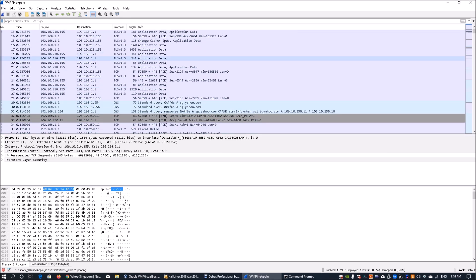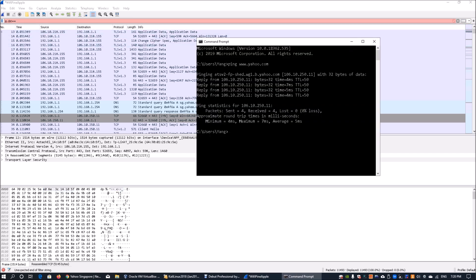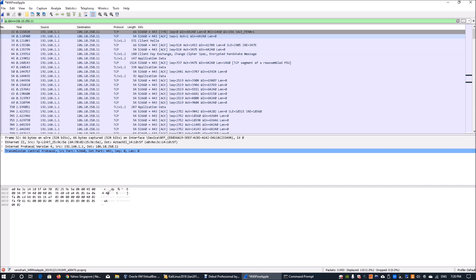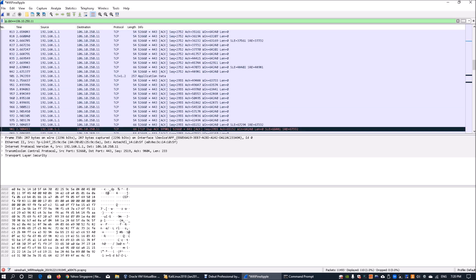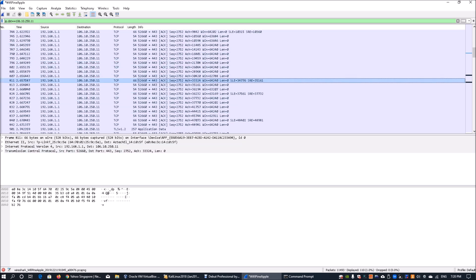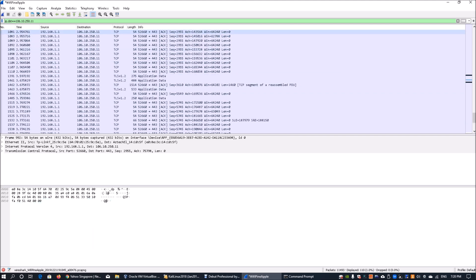Scrolling down and entering `ip.dst == 106.10.250.11` in the display filter, we can see the information being sent to Yahoo.com. We can see application data being transacted using Transport Layer Security version 1.2. Whatever data is shown here is encrypted, so we have no way of knowing exactly what information is in the application payload due to TLS within HTTPS.